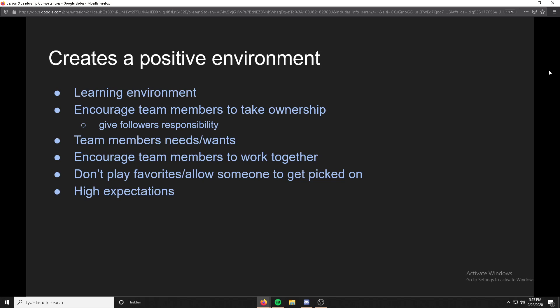Creating a positive environment should be a learning environment — people can make mistakes and learn from them. You encourage team members to take ownership, giving followers responsibility and encouraging them to take initiative. You encourage team members to work together, and you don't play favorites or allow someone to get picked on. Anything towards a positive environment means you shouldn't allow someone to get picked on, especially as a leader.